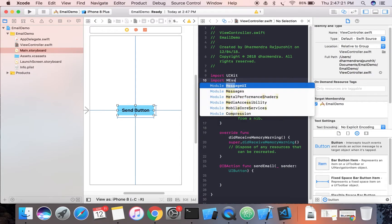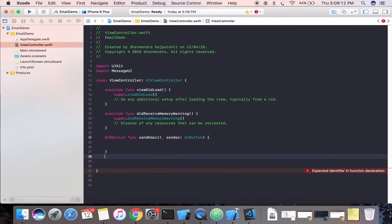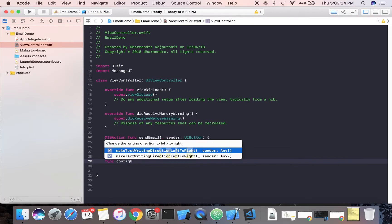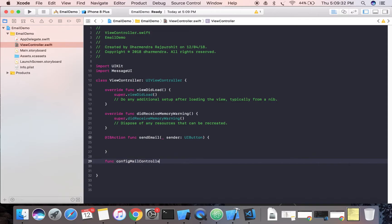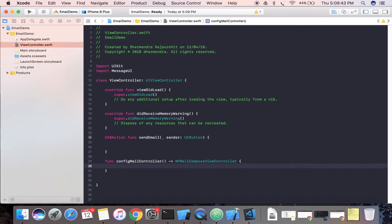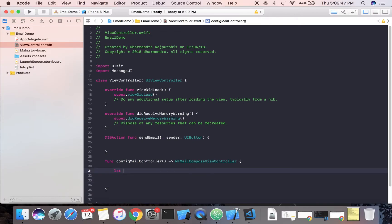Now we need a mail composer. For that, we're going to create one function which will return an MFMailComposeViewController. So we'll define a function — let's call it something like 'configureMailController' — that returns an MFMailComposeViewController. Inside, we'll create a variable 'mailComposer' and assign a reference of MFMailComposeViewController to it.